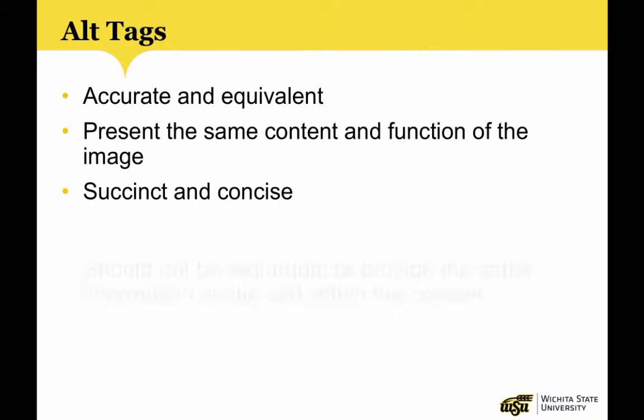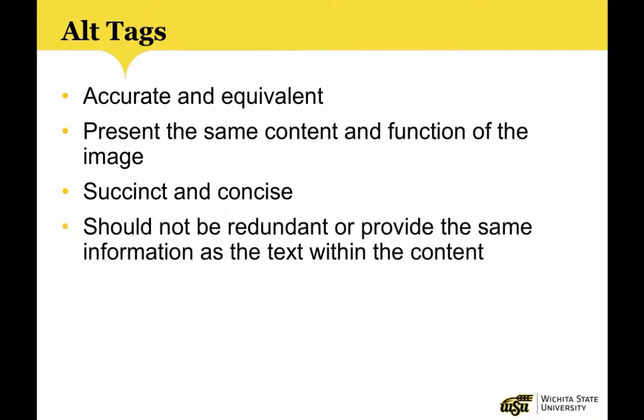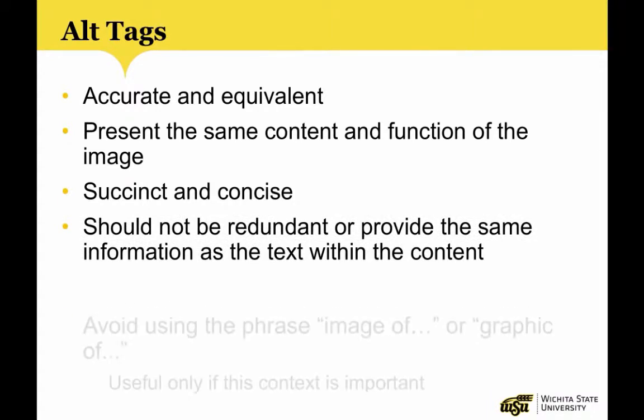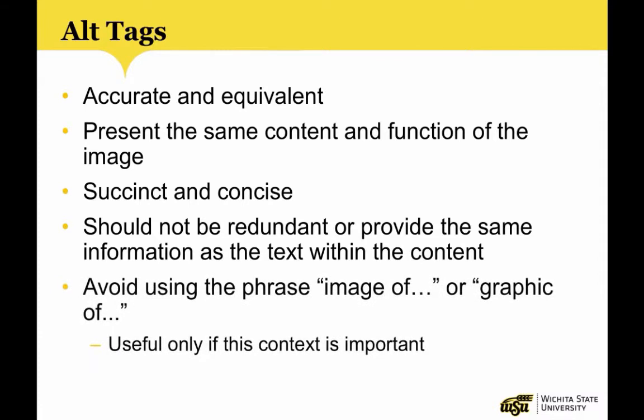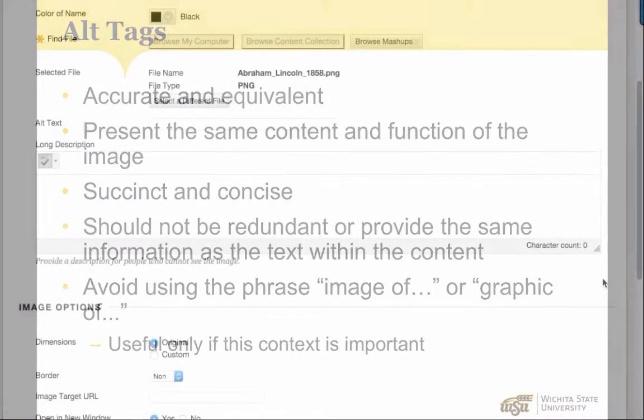Alt tags should not be redundant or provide the same information as the text within the content of the image. You should avoid using the phrase image of or graphic of to describe the image. It will be apparent to the user that it is an image. If the fact that an image is a photograph, illustration, etc. is important to content, it may be useful to include this in the alternative text.